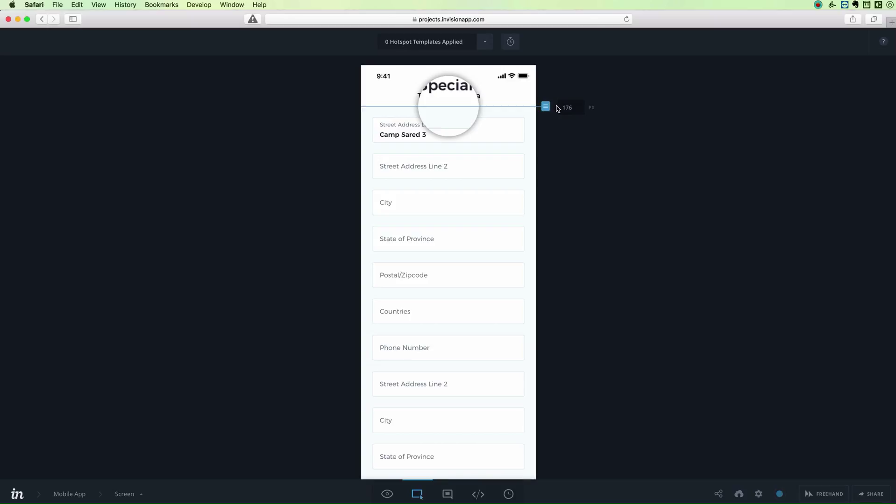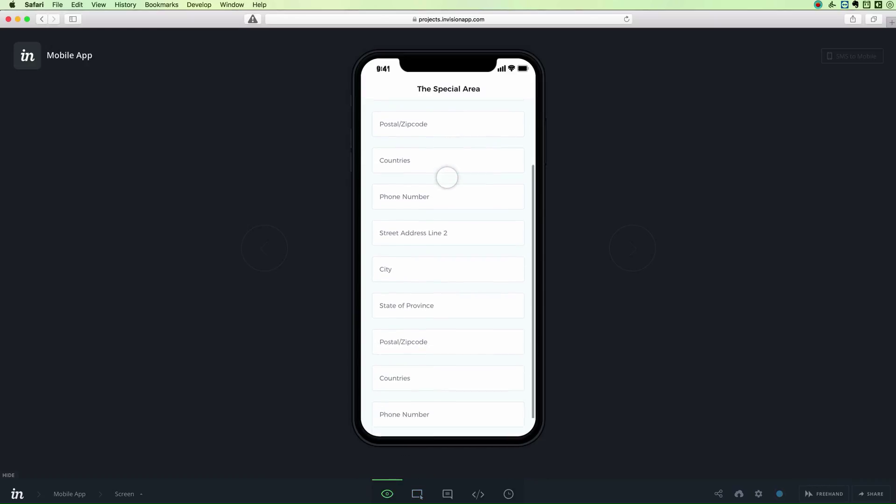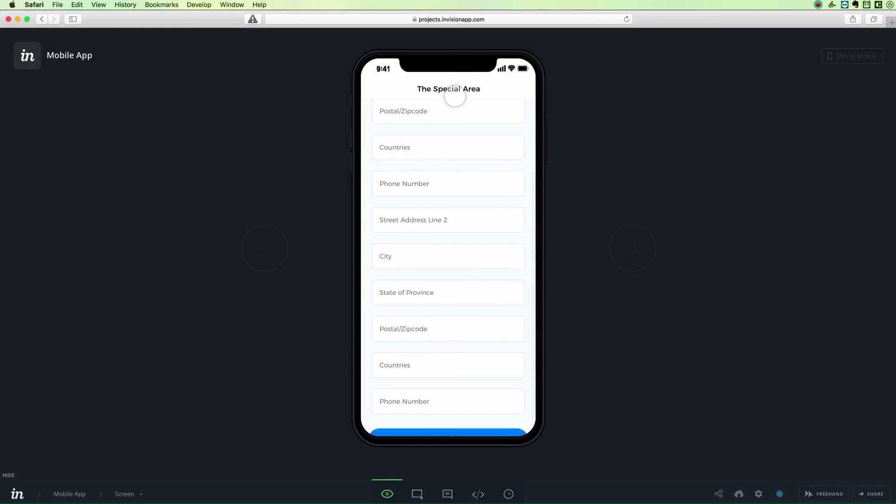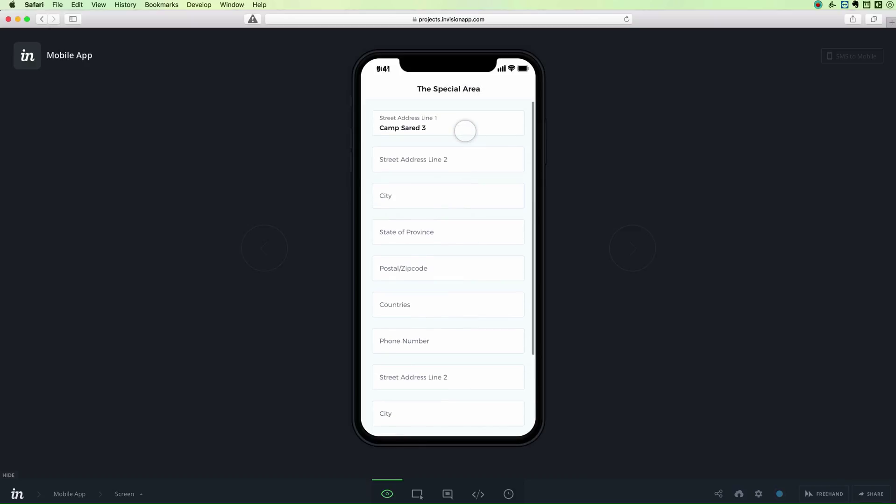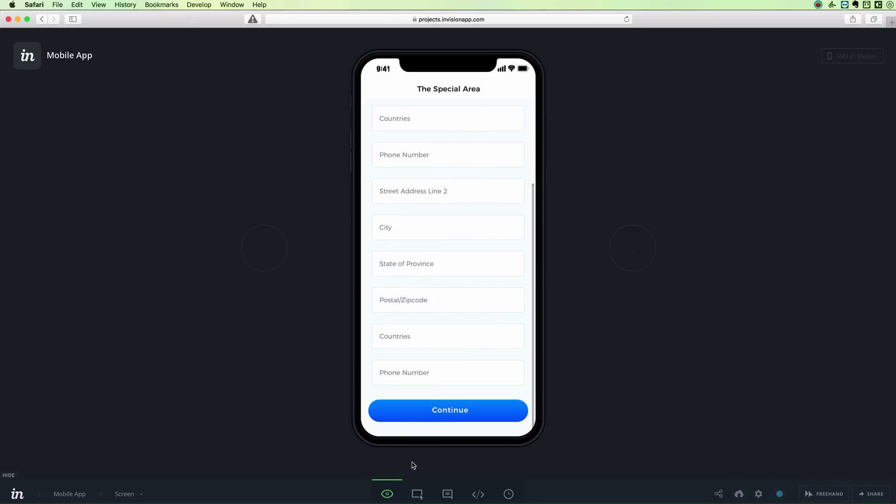As you release and you go on the preview mode again and you try to scroll down, you can see that now you have a fixed header. You can do the same for the footer, which is pretty much the same process.